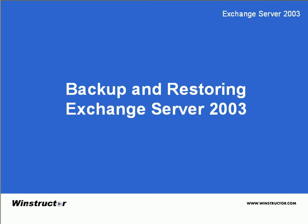Backup and Restoring Exchange Server 2003. Backing up Exchange Server has always been a challenge. On a Windows 2003 server, when you install Exchange, it also installs the Exchange-based Application Program Interface or APIs required for backing up Exchange, and this makes backing up Exchange considerably easier and much more reliable.